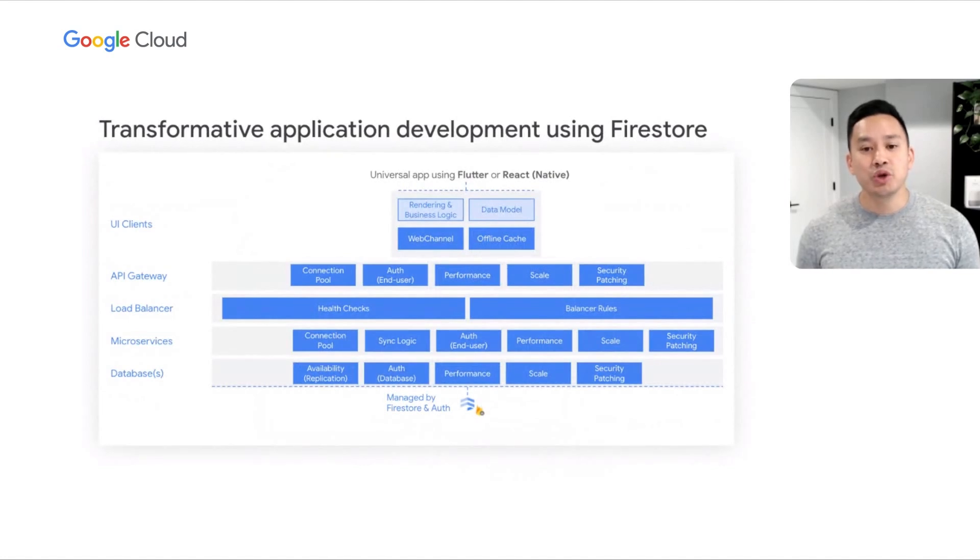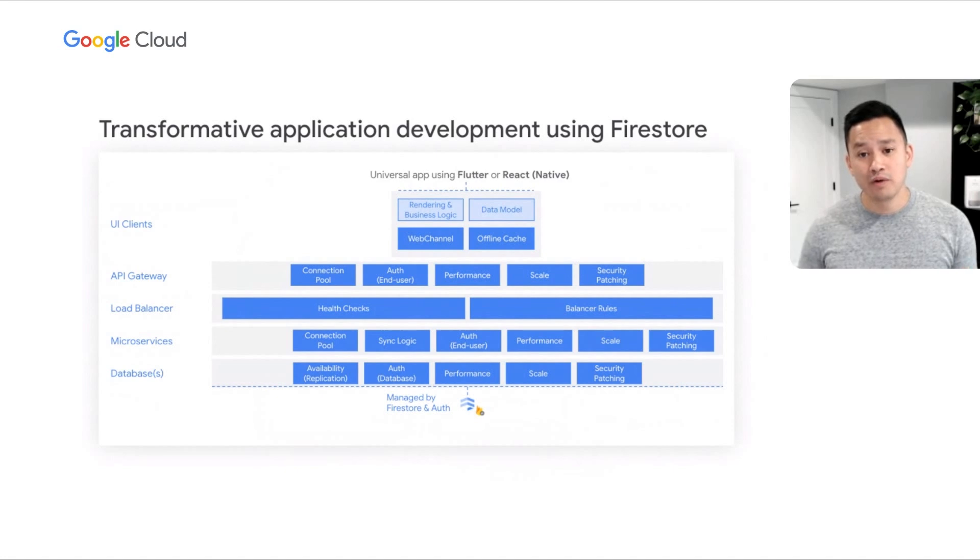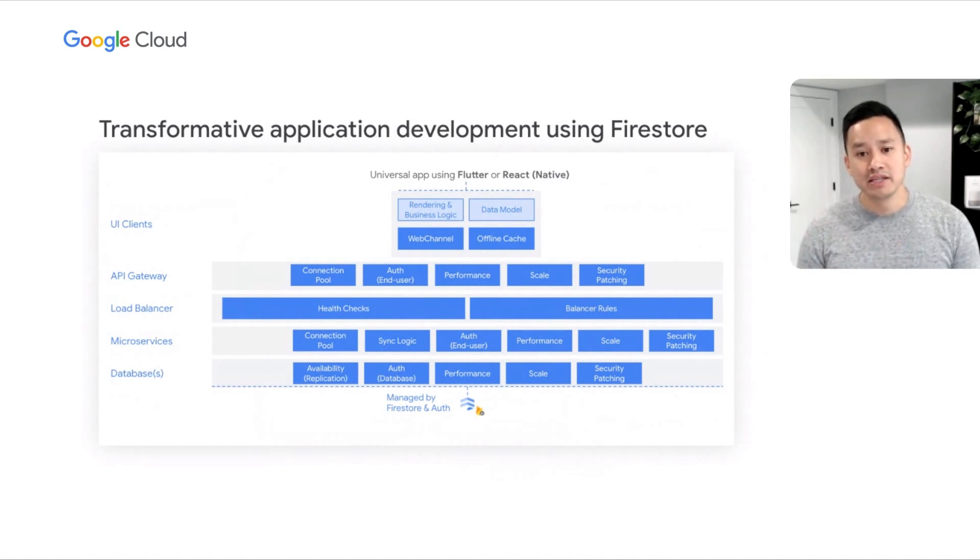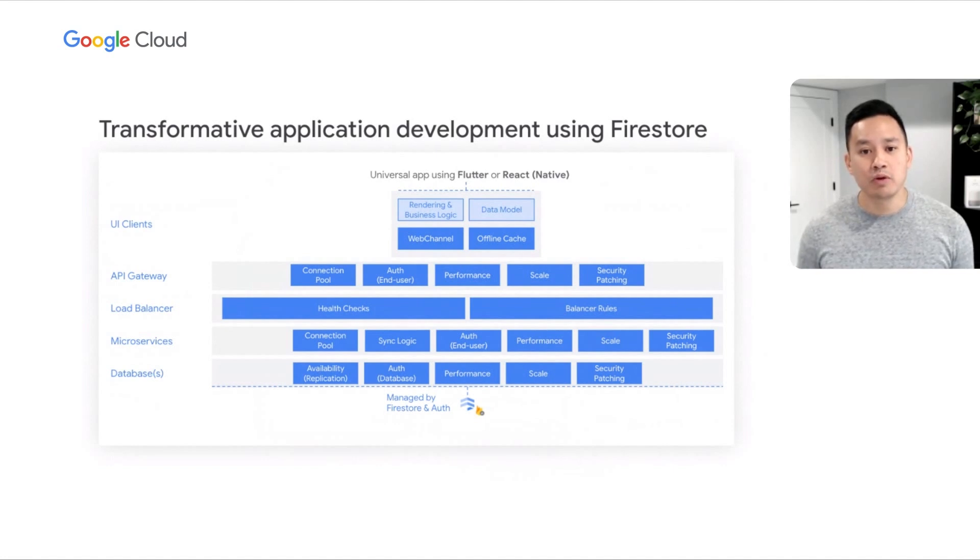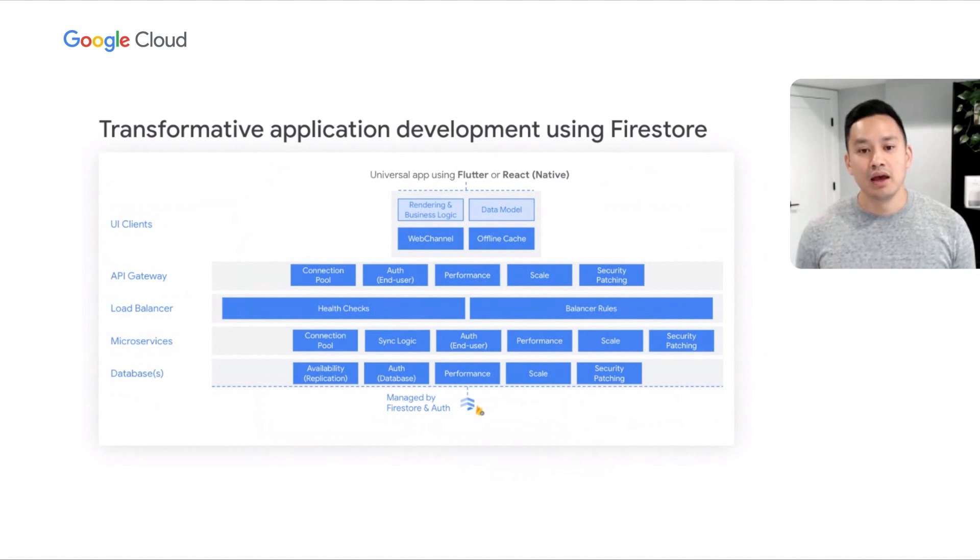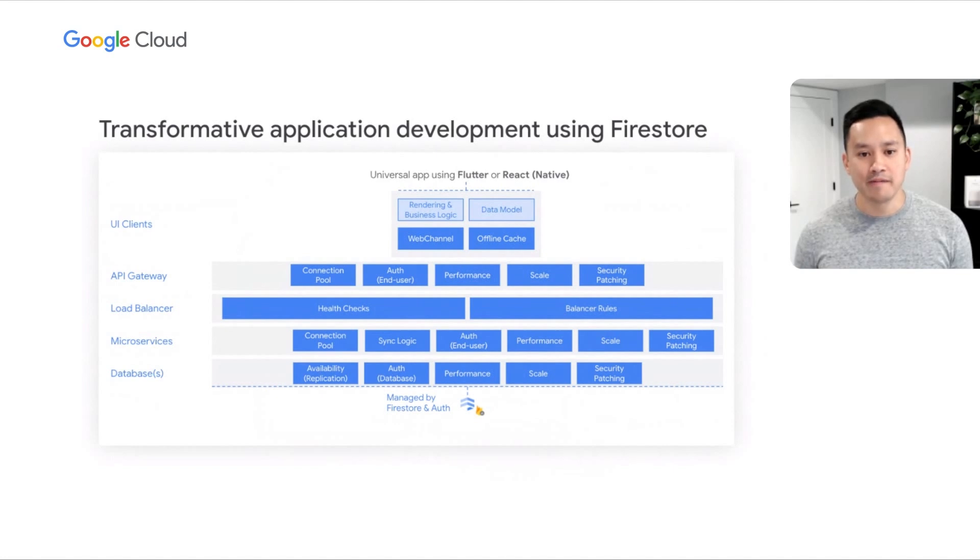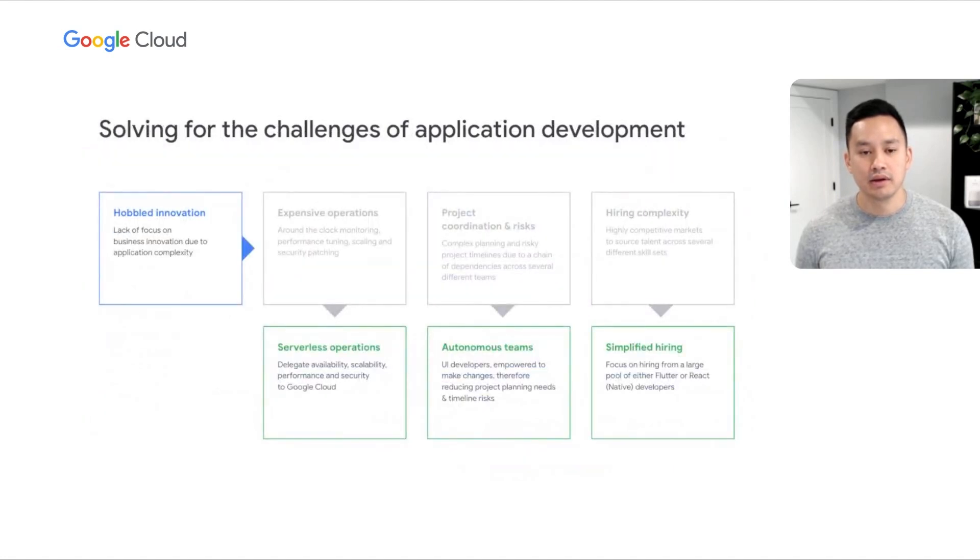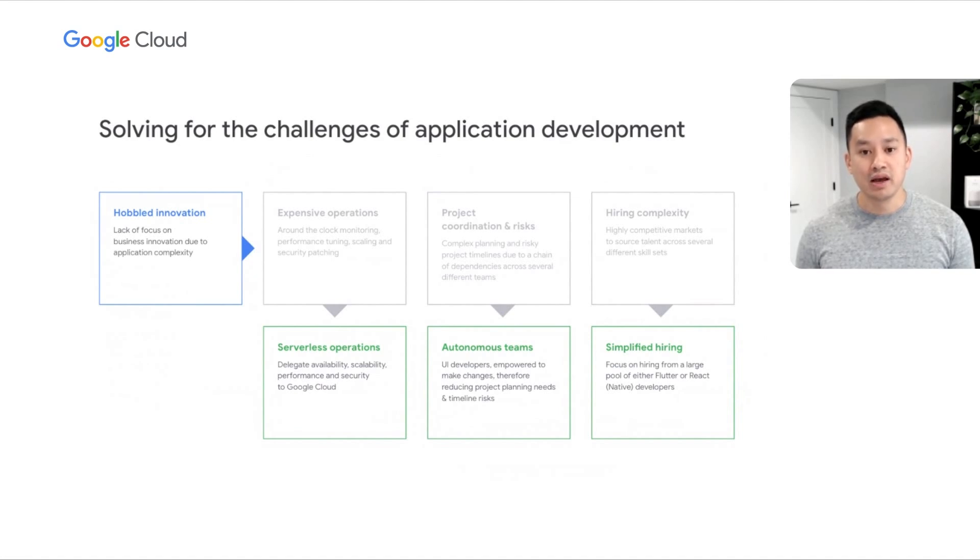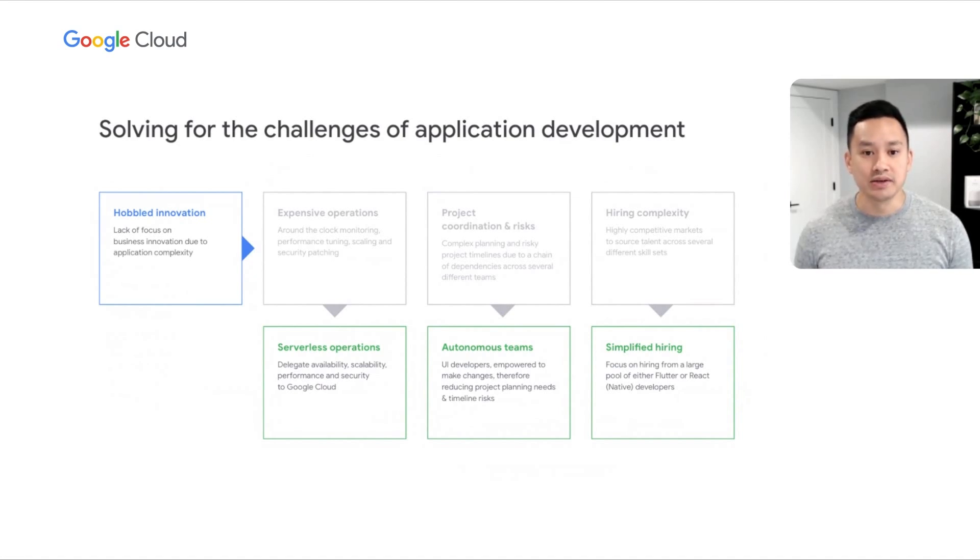With universal application frameworks like Google Flutter or Facebook React, you can now write native applications using a single code base and deploy them across multiple client platforms, such as the web, Android, and iOS. Firestore fully supports these universal app frameworks with an easy-to-use set of client SDKs. As a result, with Firestore and universal app frameworks, you can focus on hiring for Flutter or React skills from a very large pool of developers.